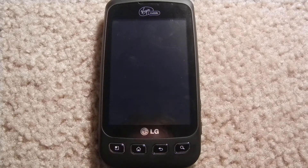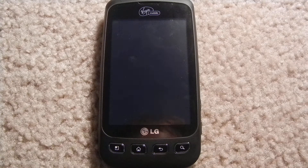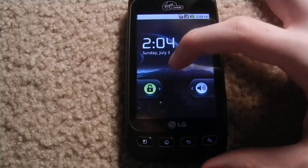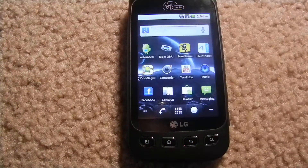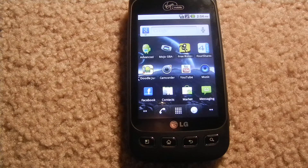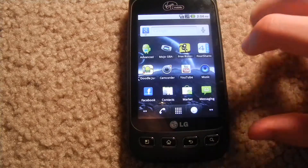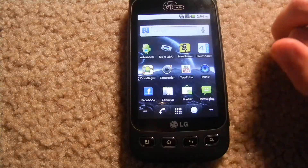Hey there YouTube, this is JumboVideos01 and today I'm going to be bringing you guys a quick tutorial on how to change up your keyboard and customize it on an Android phone. This works on any Android phone, so I'm going to show you guys how to do this today.